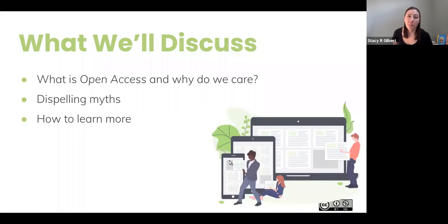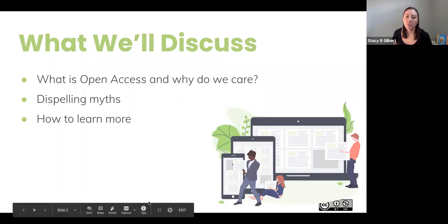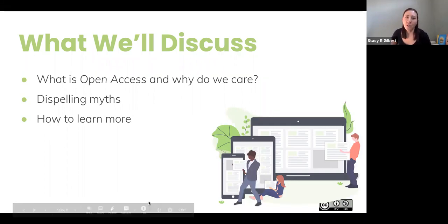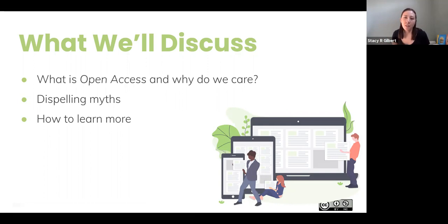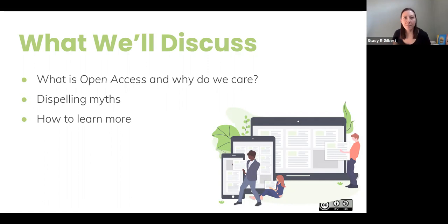We will dispel a few myths around open access and point you to a few places to learn more. We're happy to answer any questions at the end of the presentation, but feel free to put any questions into the chat box and we'll get to those later.